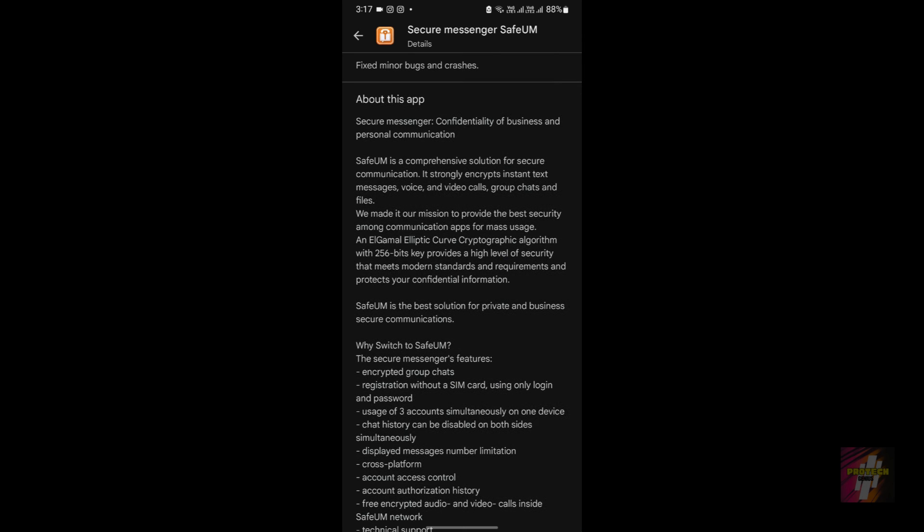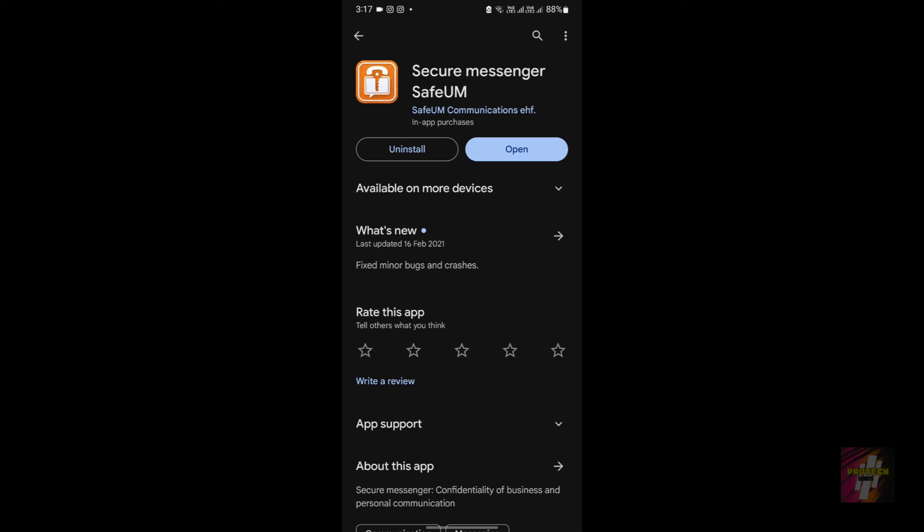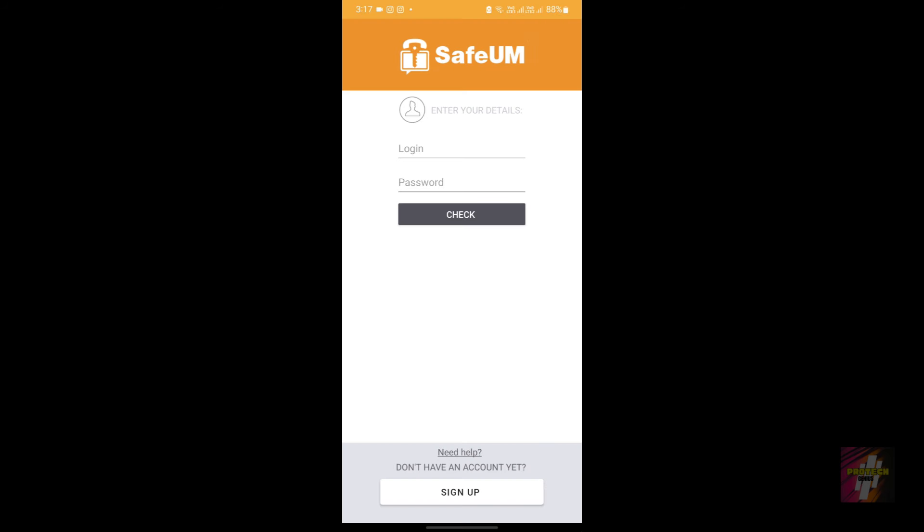It strongly encrypts instant text messages, voice and video calls, group chats, and files. This is a brief summary of this application. If you want to learn more, just go read about this application on the internet.